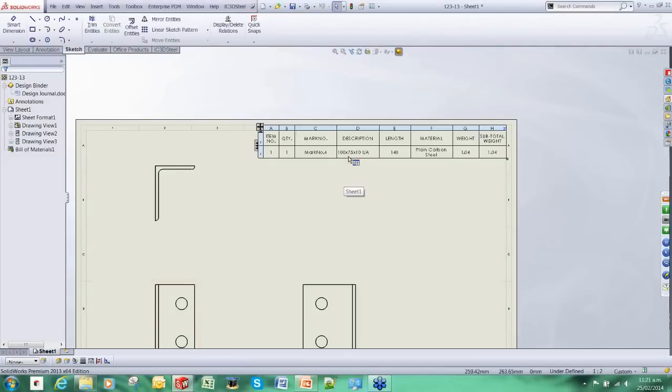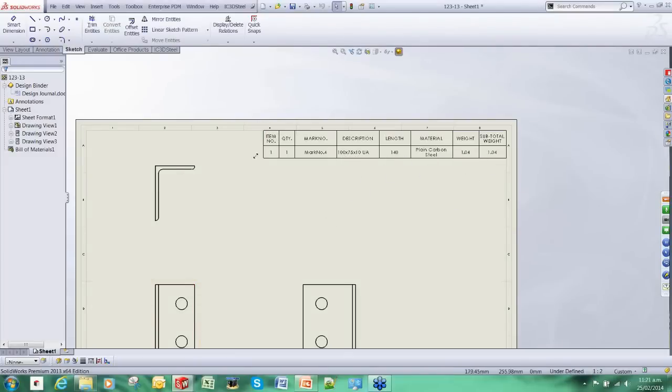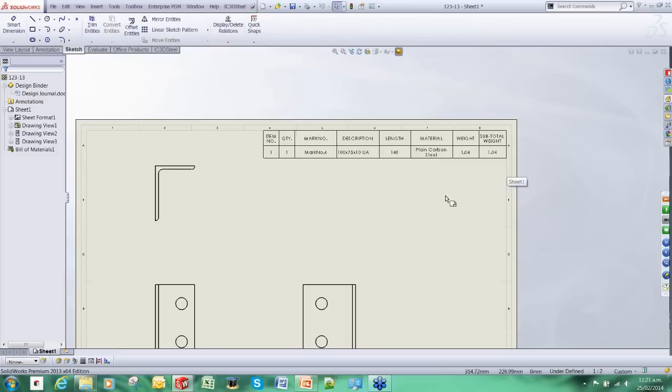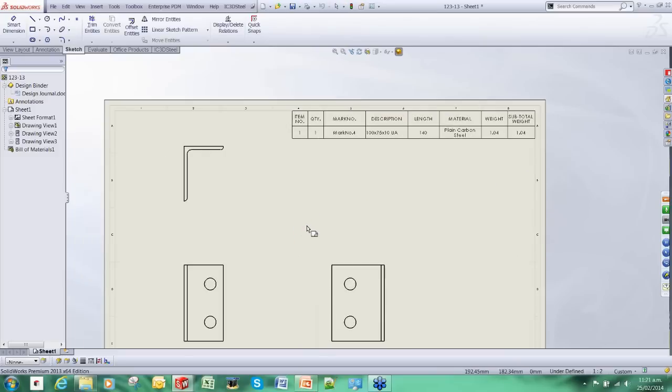Such that if we were to change the angle or change the length of it or the material, this bill of materials would update automatically. There is no manual input to the BOM. The BOM is all automated.